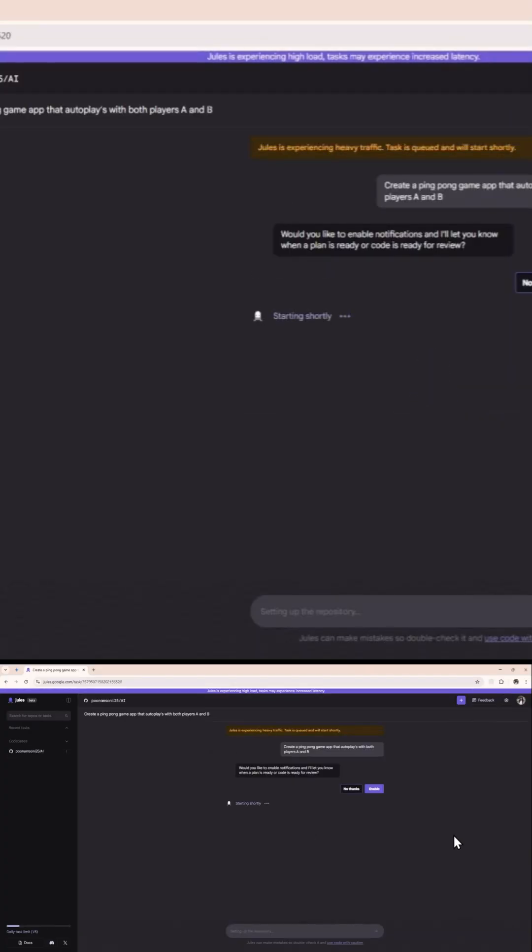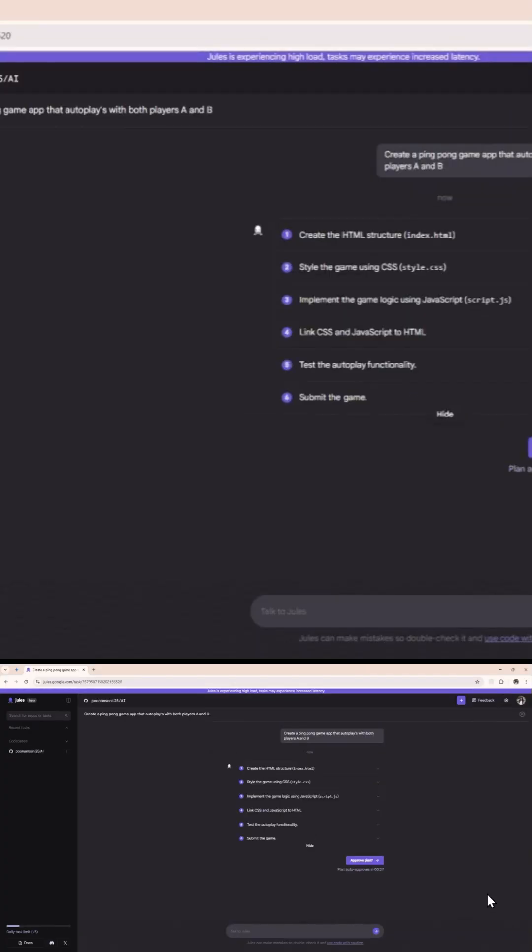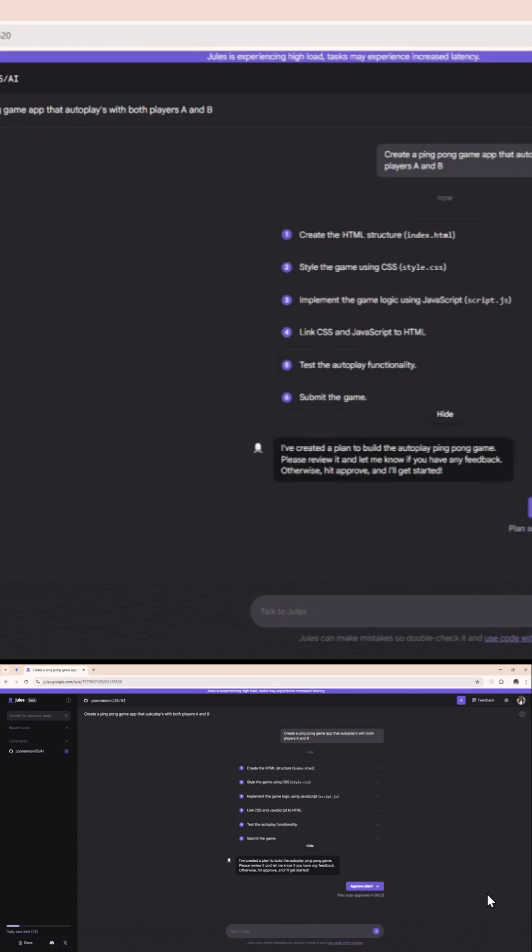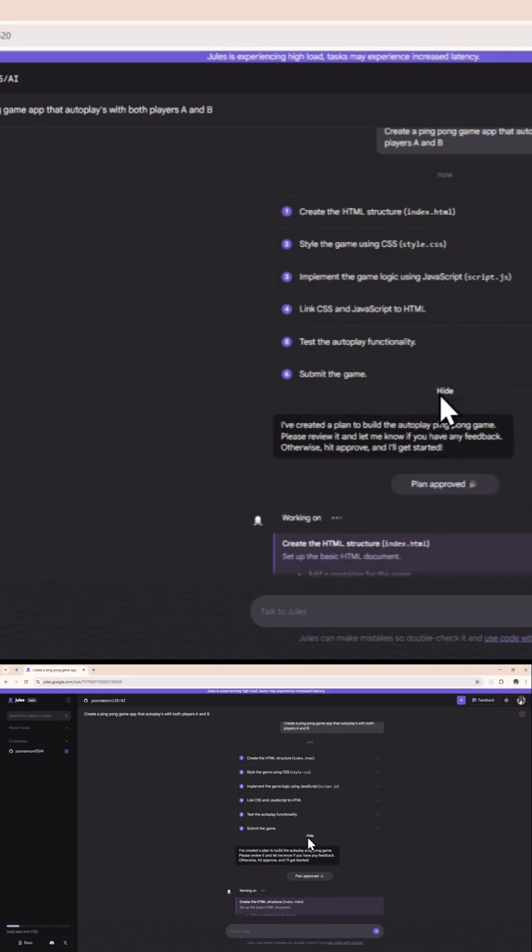No wait list, no invite. Just go and try it anywhere Gemini models are available. Jules is not your average co-pilot. It's not just another code completion tool.